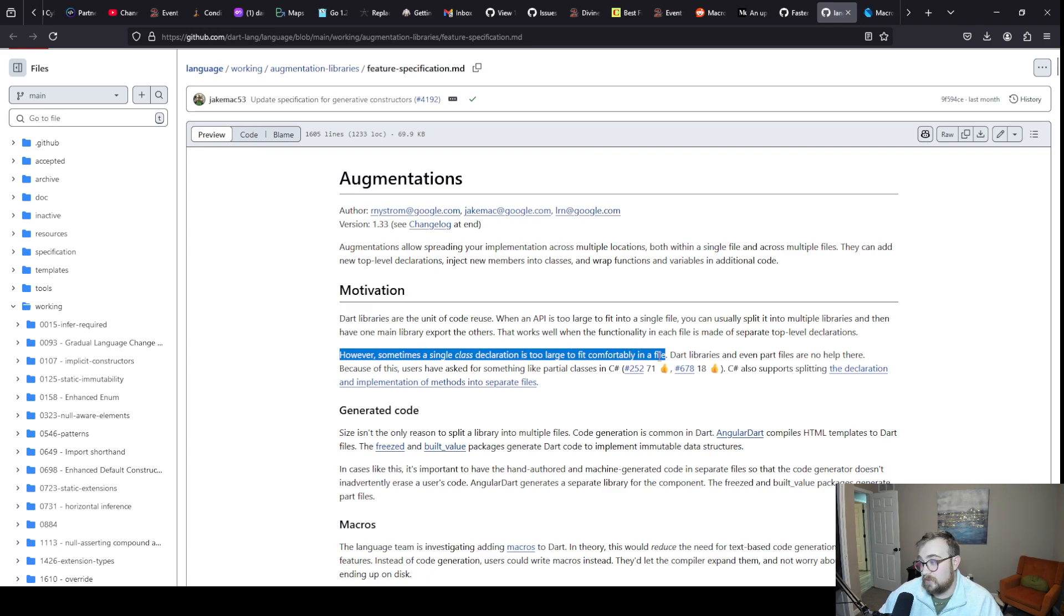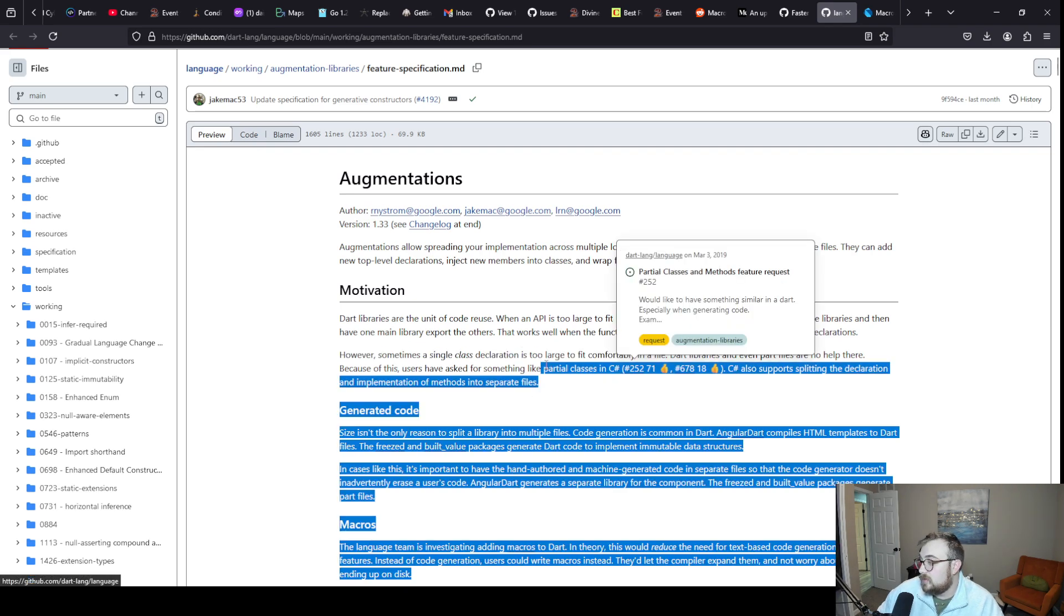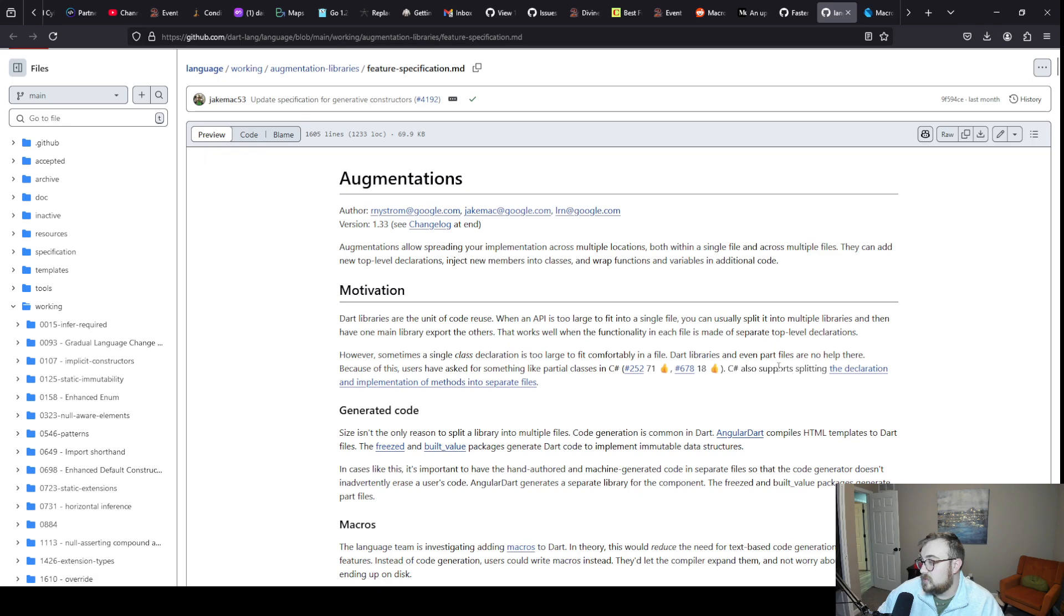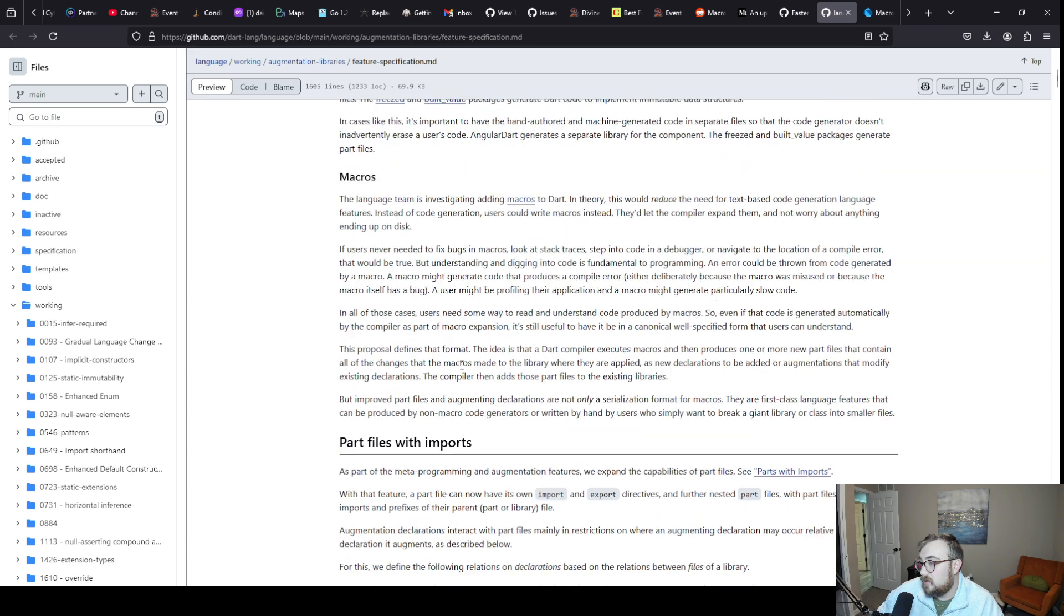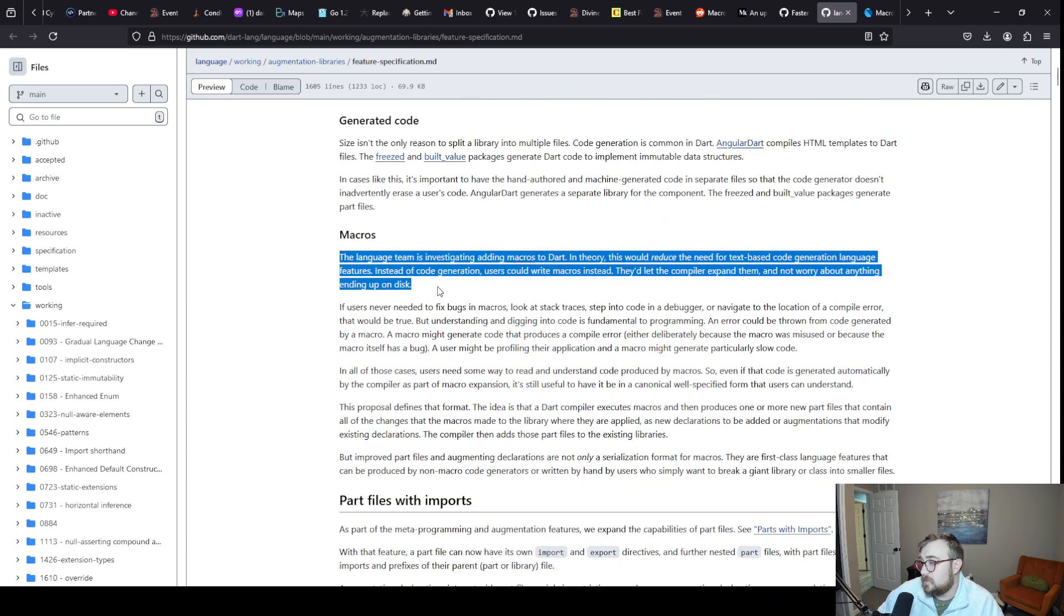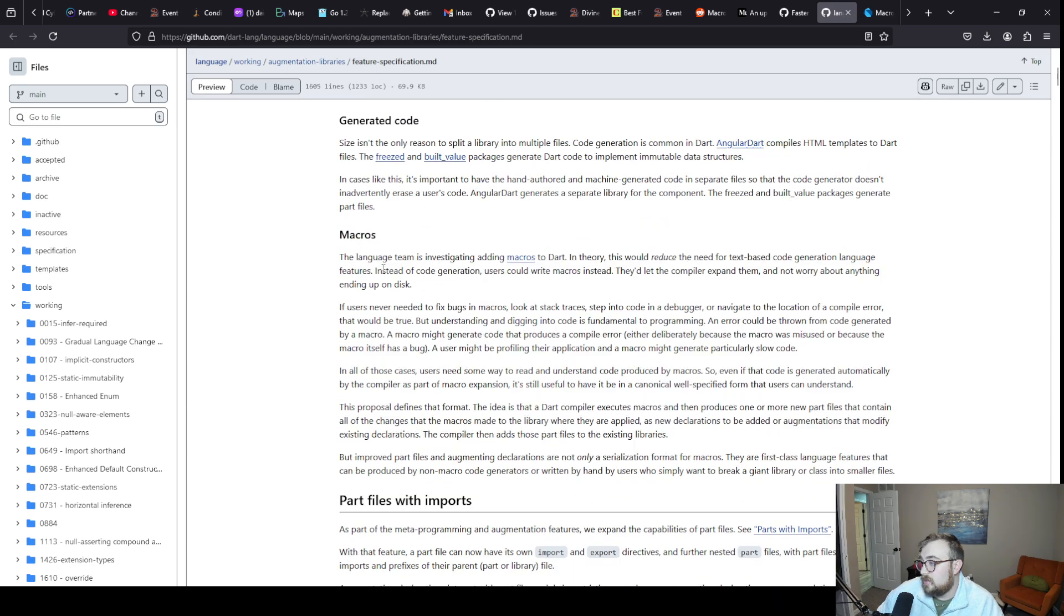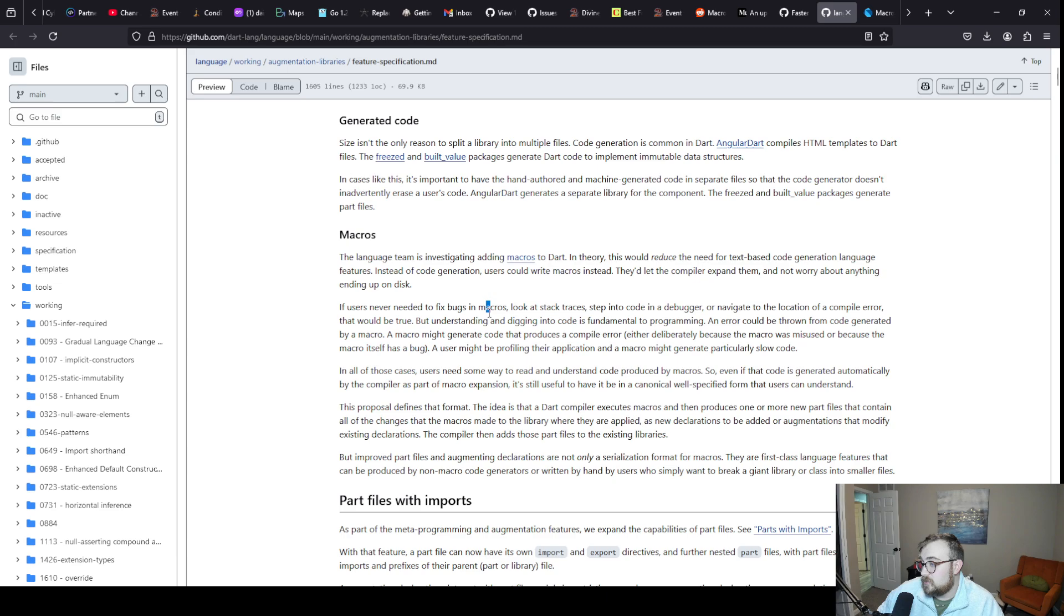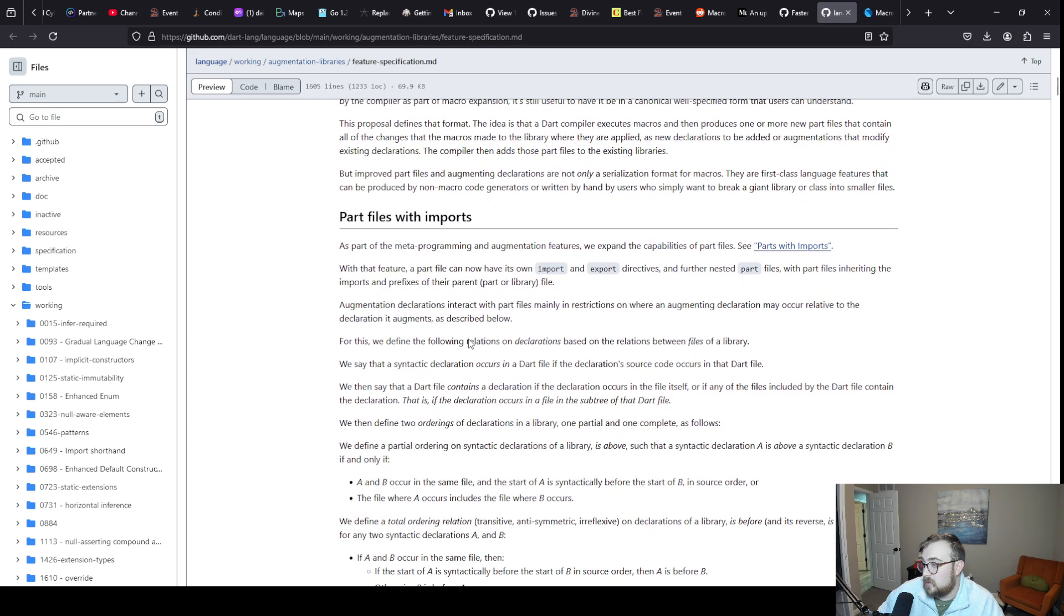Sometimes a single class declaration is too large to fit comfortably in a file. Libraries and even part files are no help there. Because of this, users have asked for something like partial classes in C#. Macros would essentially reduce the need for this.